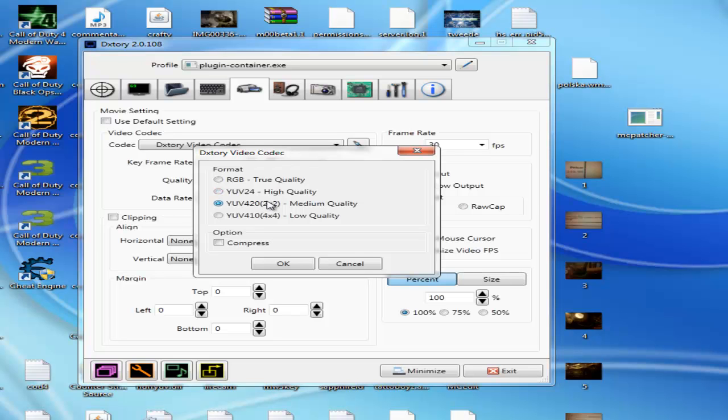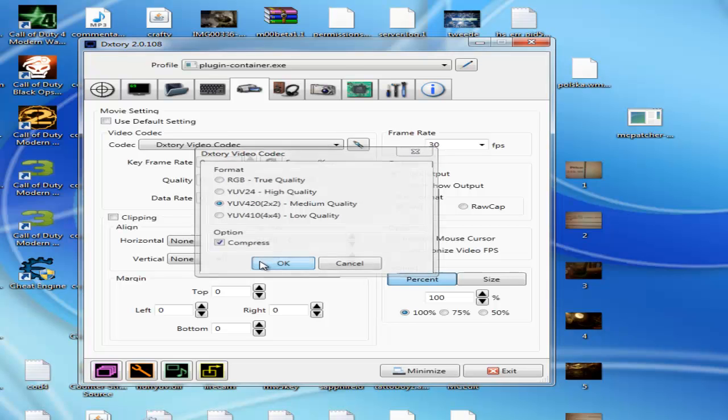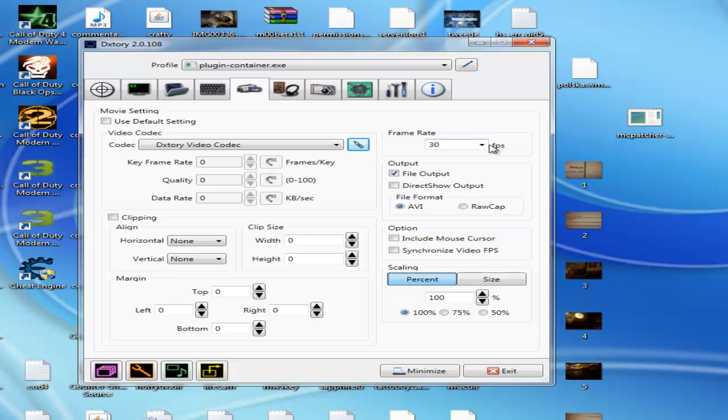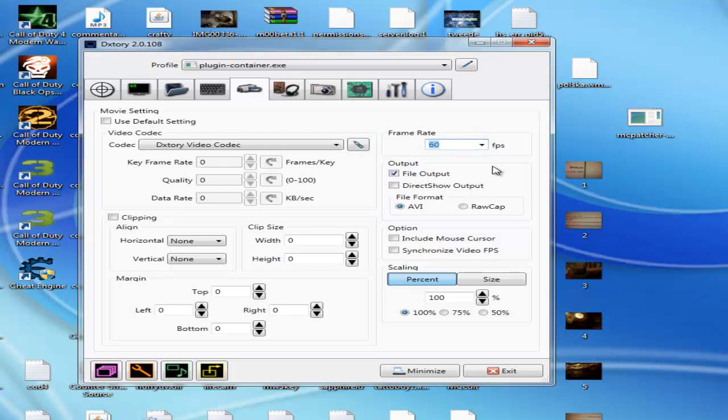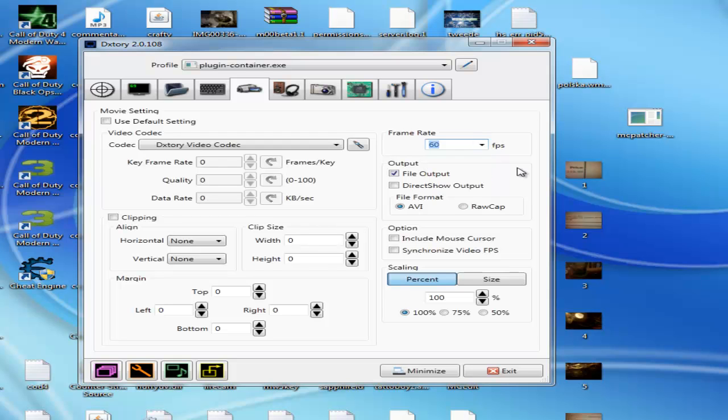What you need to do is compress, so it automatically compresses. You don't have a five gigabyte video, but you have a one gigabyte video. Frame rate, use 60 if you have a good computer, 30 if you have a slow computer.